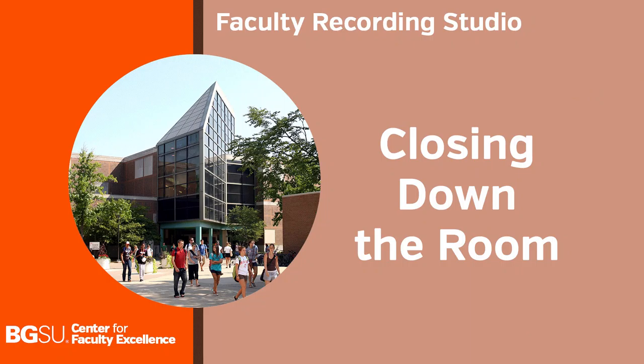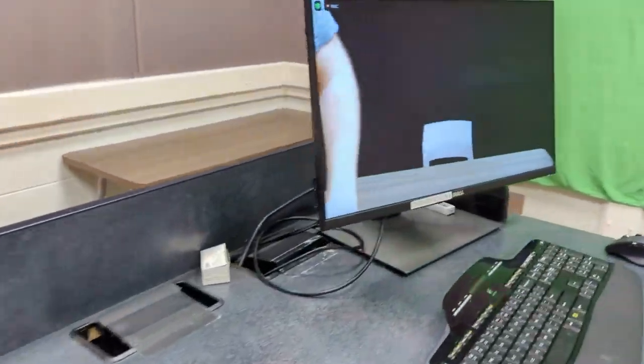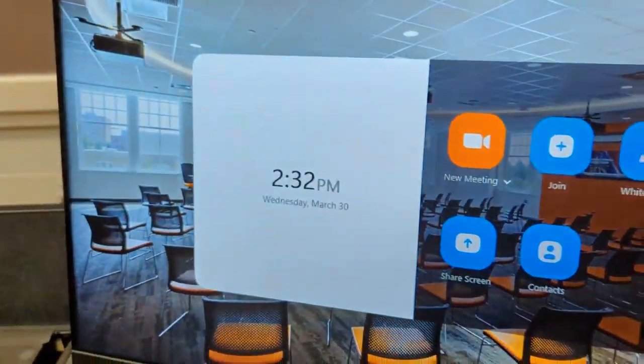When you're finished walk back over to the touchscreen monitor, tap and press end and then end meeting for all to finish your recording.